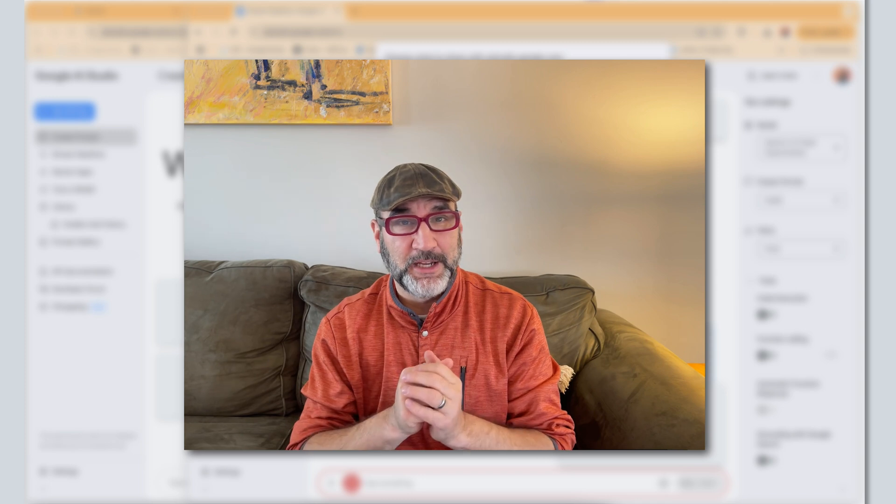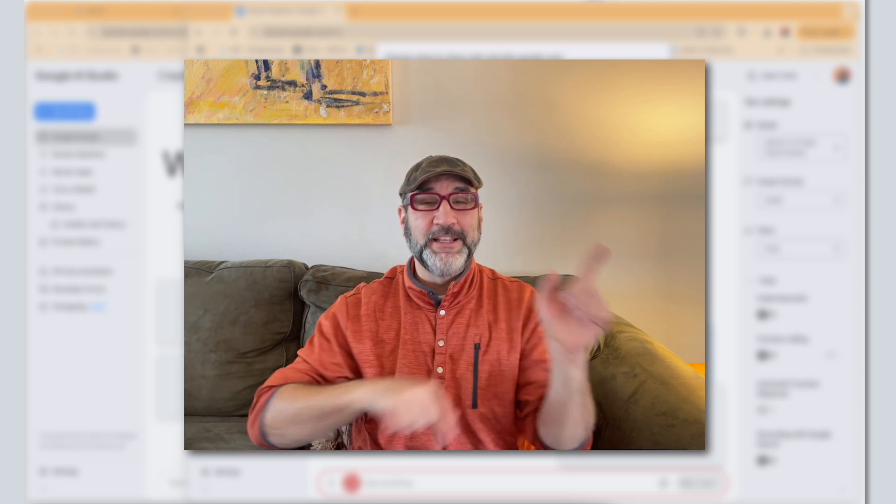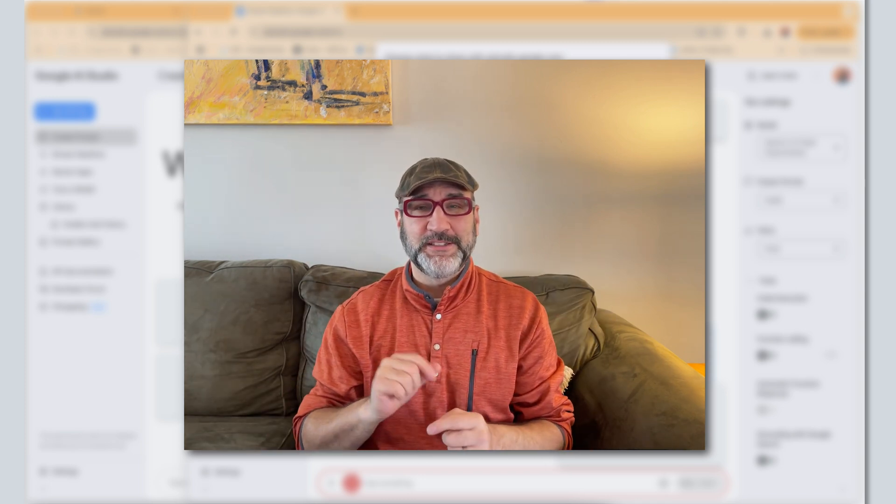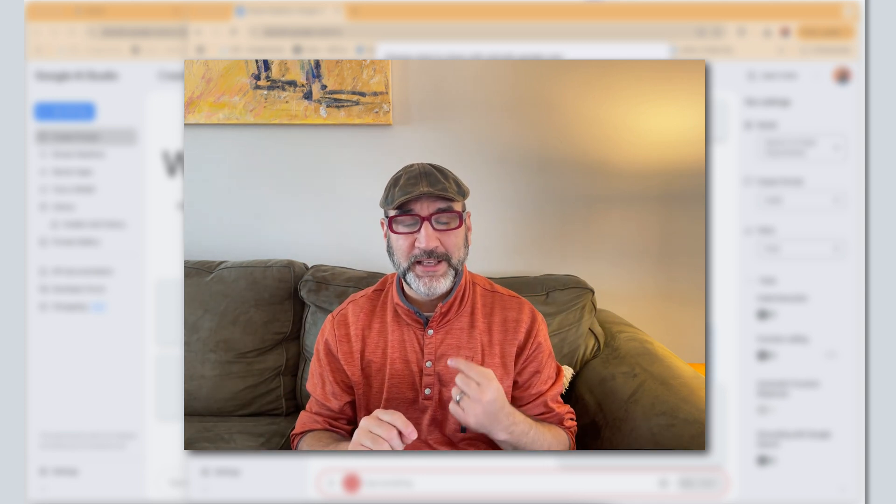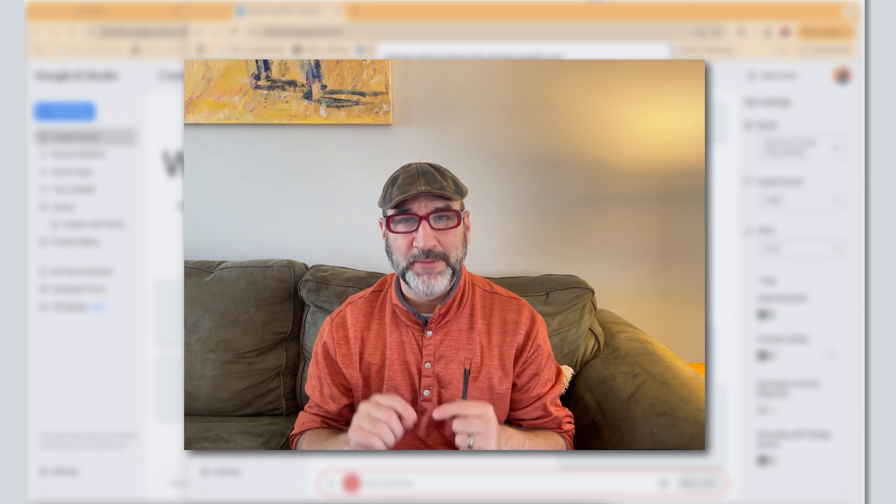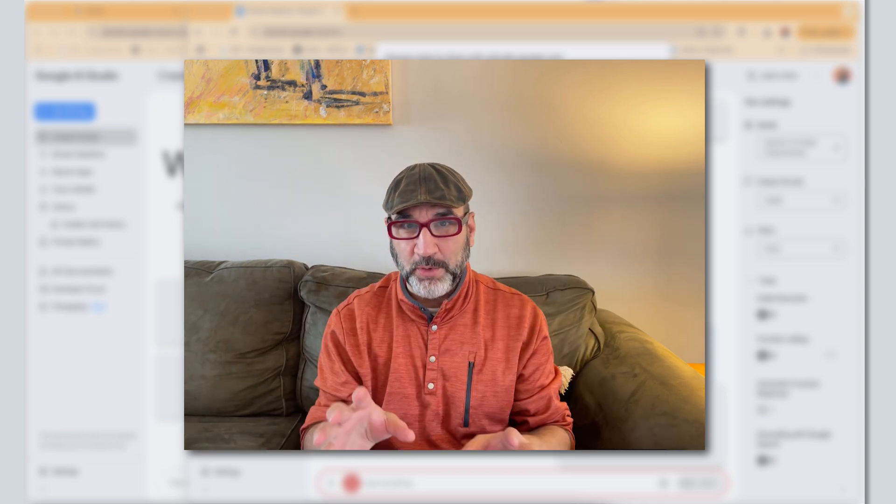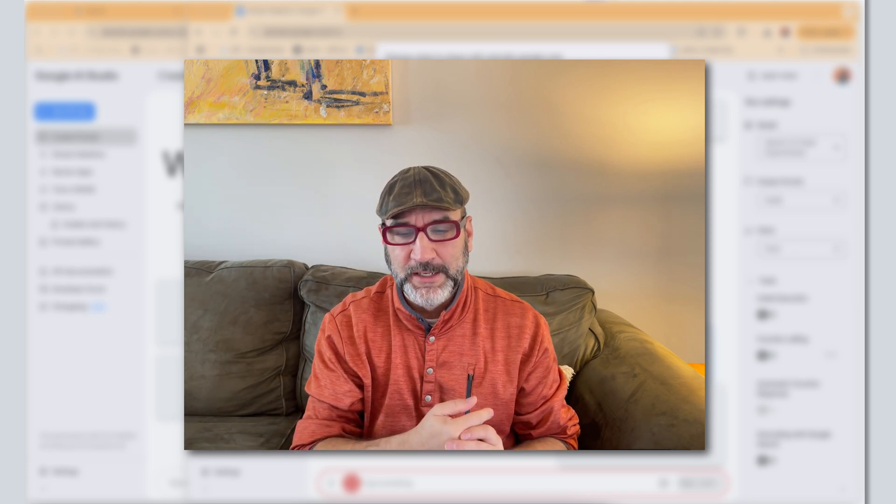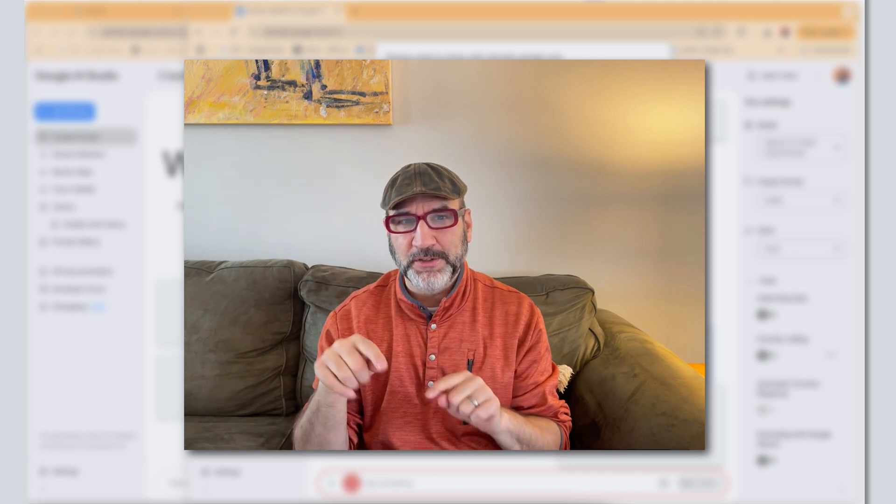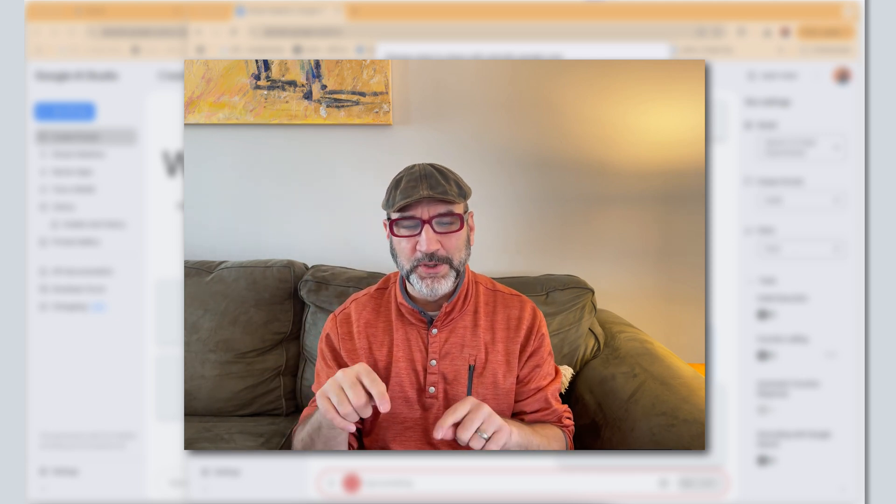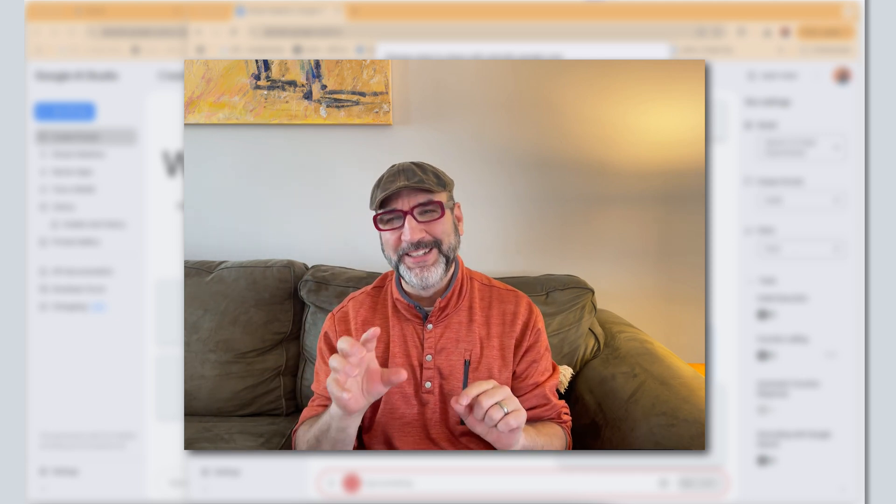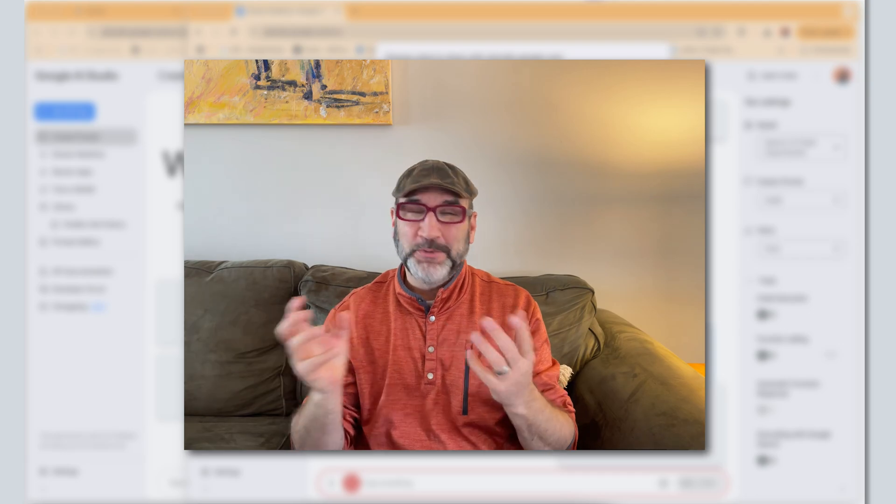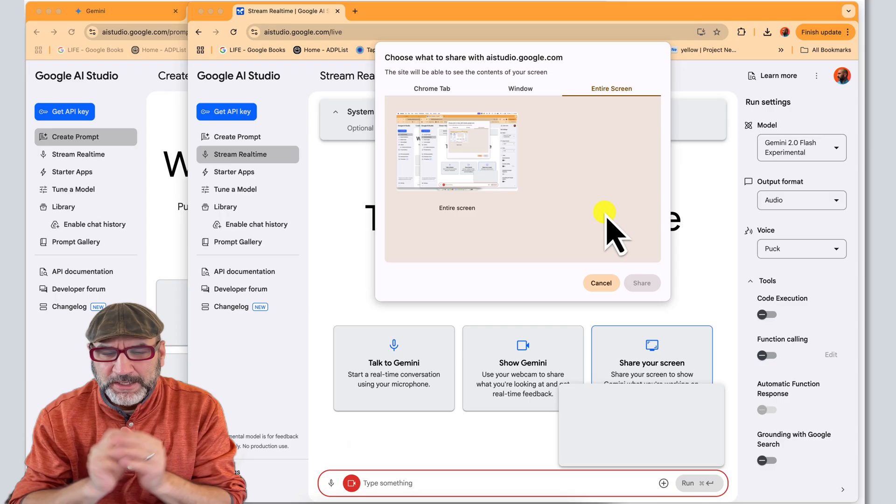At the same time, I'm recording the entire process using Camtasia. So Camtasia is screen recording, it's capturing the video feed and it's capturing my audio, but also so will Google. We'll see how this works.